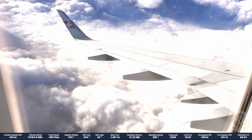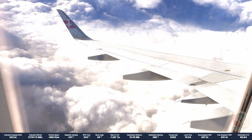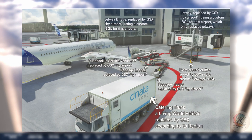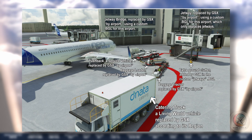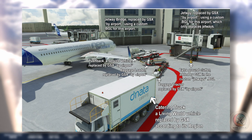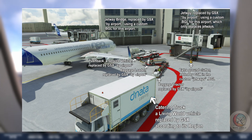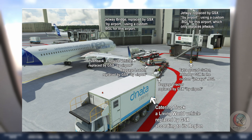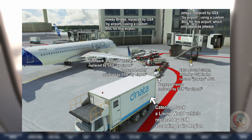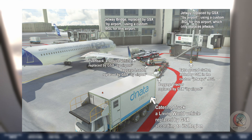In the following image we can see an example. We are at Milan Malpensa Airport, and the service vehicles have been replaced with an airport-specific operator livery, while the living world vehicles are coming from the region definition, which in this case was Region N, Southwest Europe.